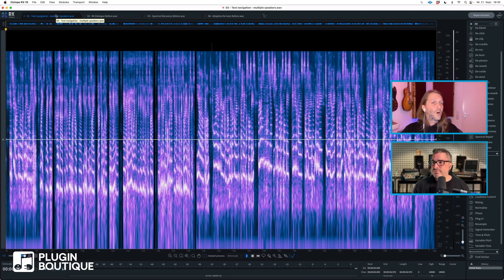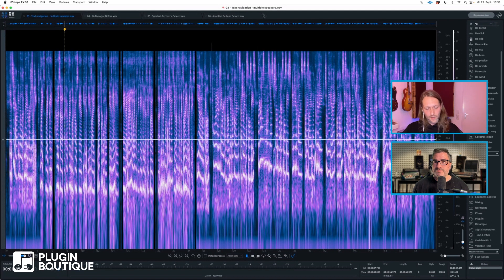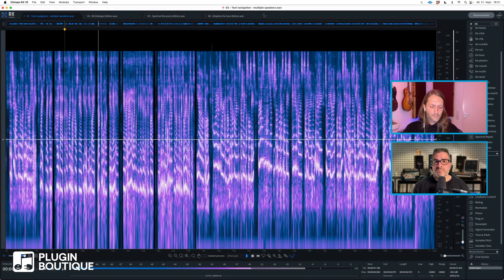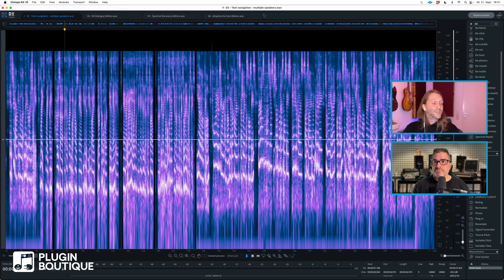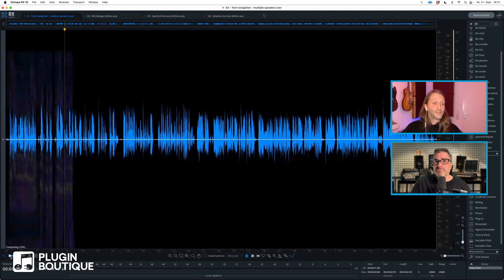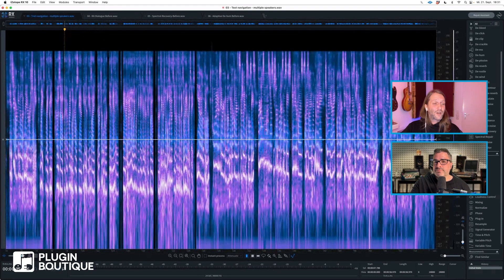Text navigation also speaks to post-production engineers who work on long dialogue or voiceover files. I have a dialogue file here — I have a friend who bought a house and he painted the inside a dark charcoal color. This file could be 20 minutes or even two hours long. If you want to navigate such a long file and you only see the waveform, it's going to be really difficult.